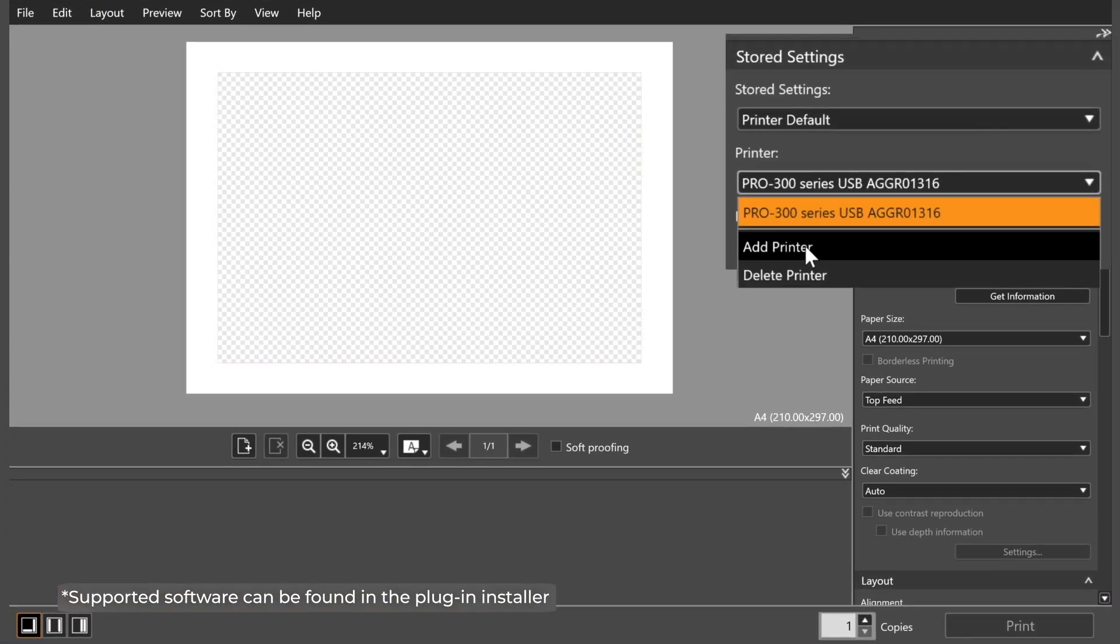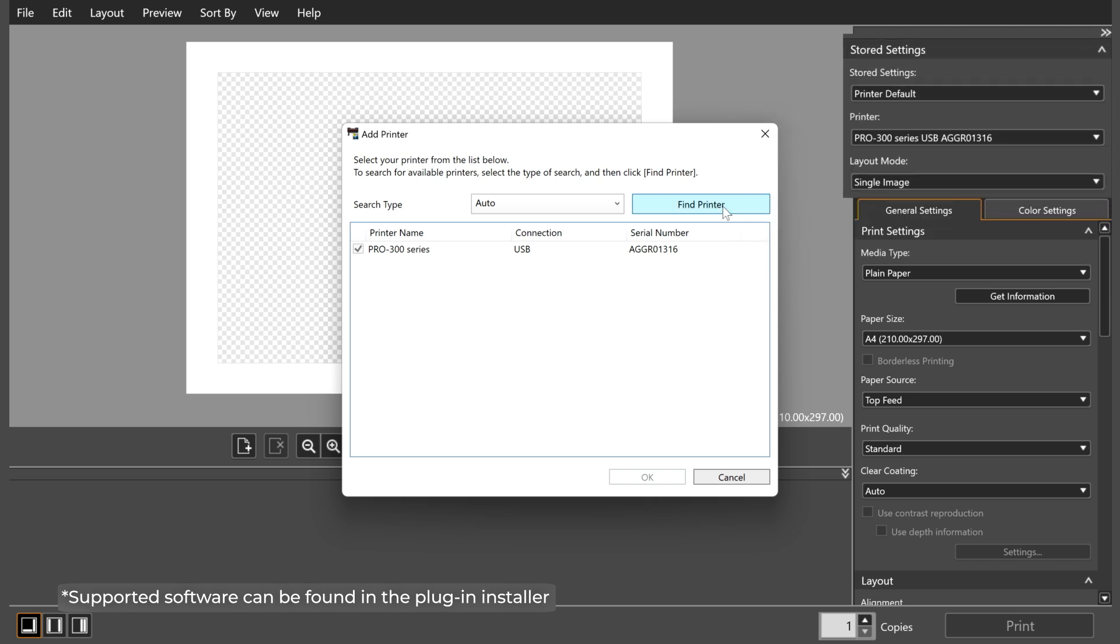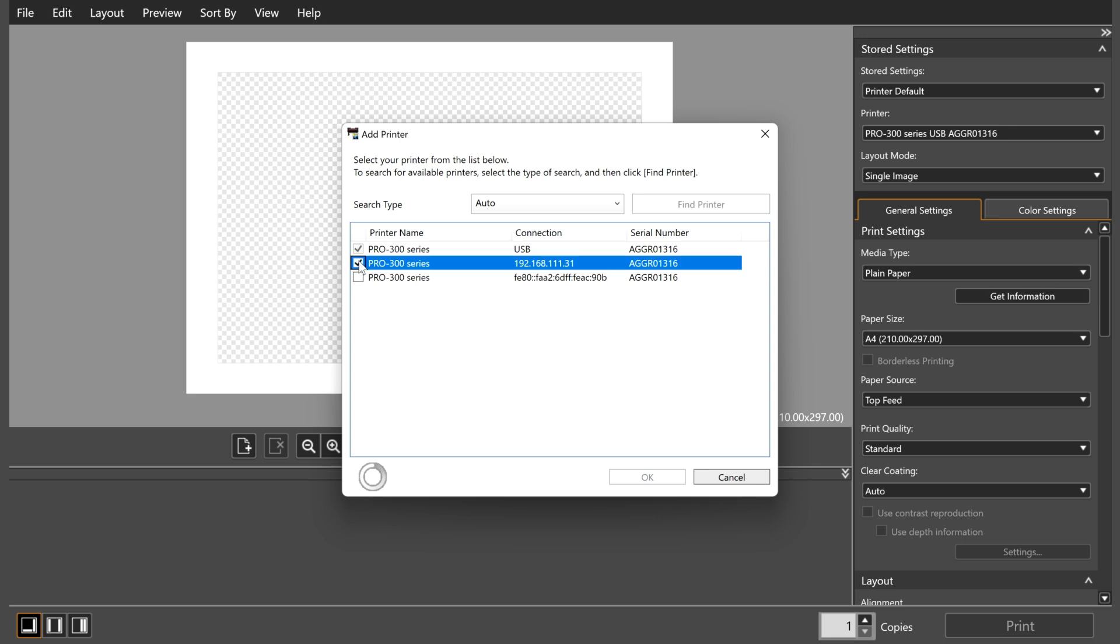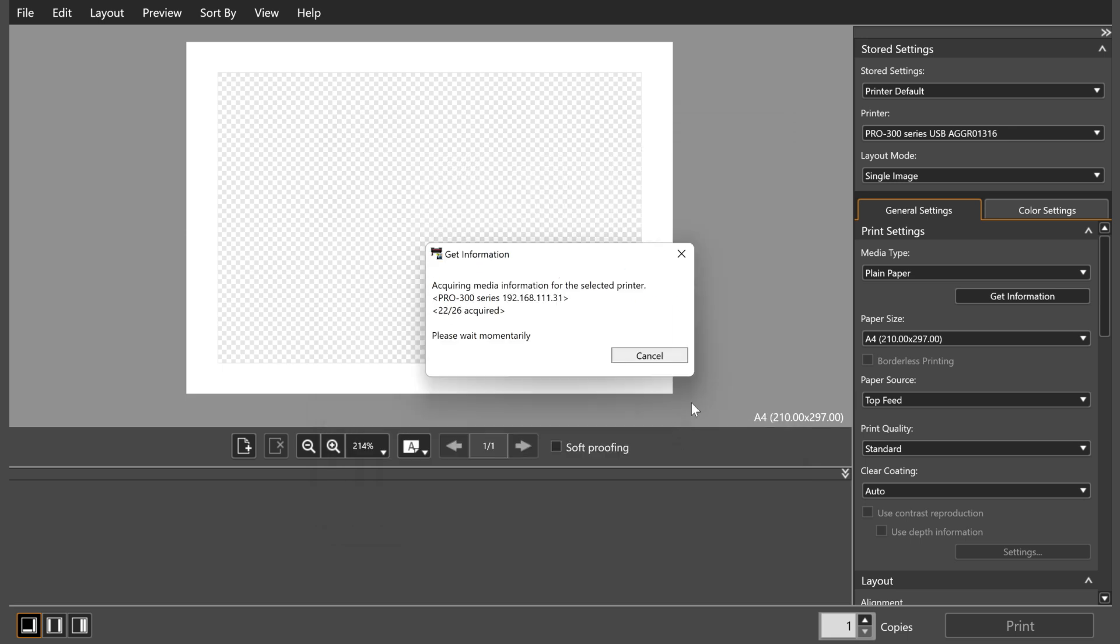Upon first opening, the software will ask you to register a printer. If this doesn't occur, you can do this manually by opening the printer drop-down menu and click Add in the Add Printer box. Click Find Printer and select the device you would like to connect.